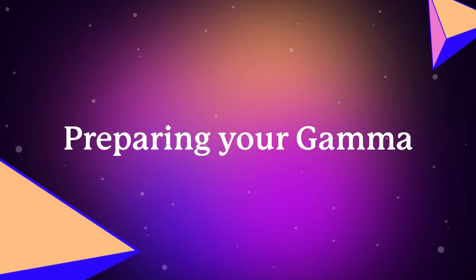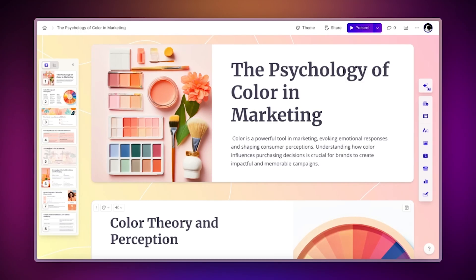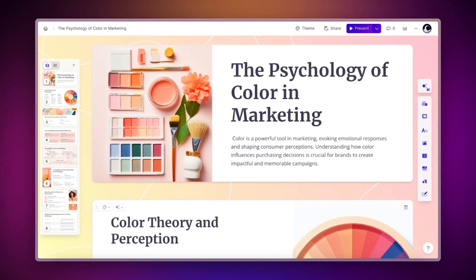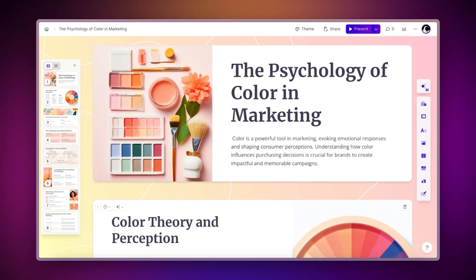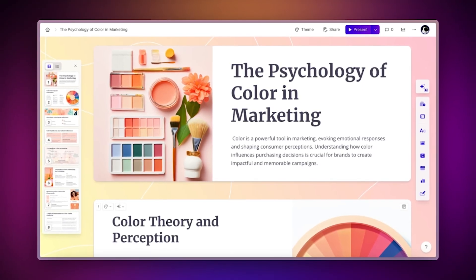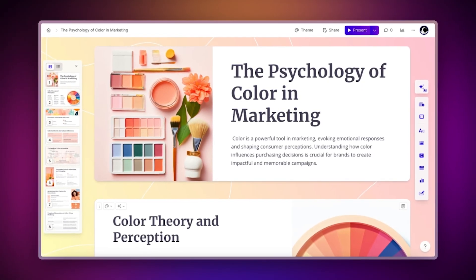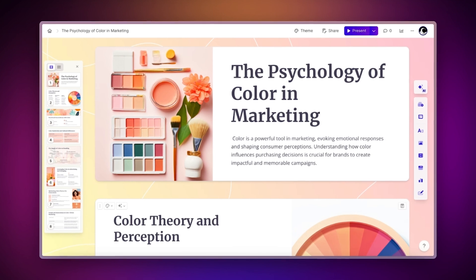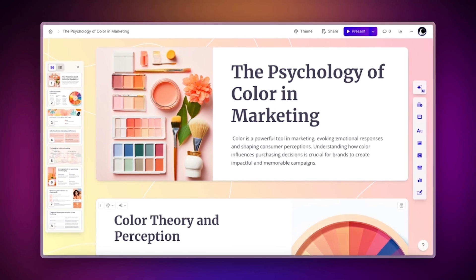Preparing your Gamma. First, let's discuss how you can prepare for your presentation with Gamma's help. There are three features you can use.